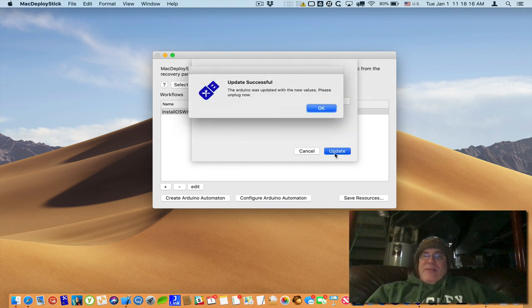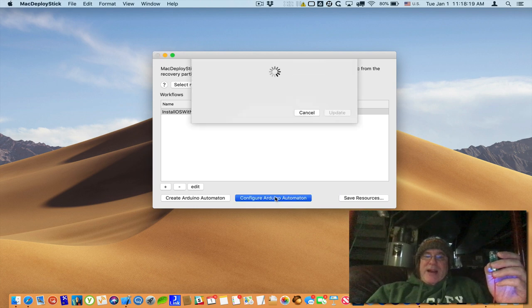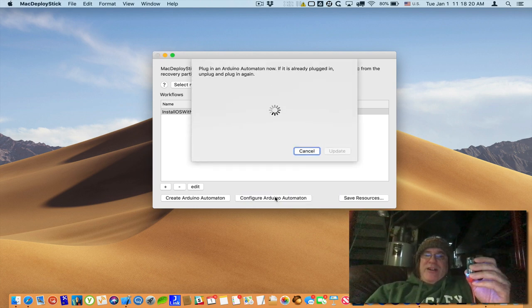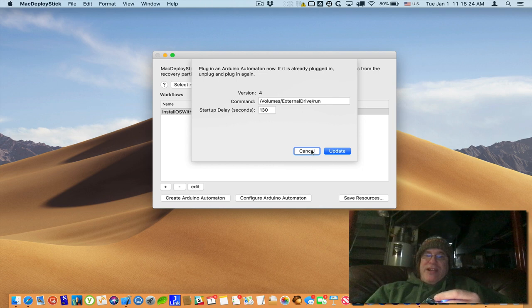So I click on update and now the Arduino has been updated. If I go back into Configure Arduino Automaton, it'll read the settings back and now you can see that it was actually changed.